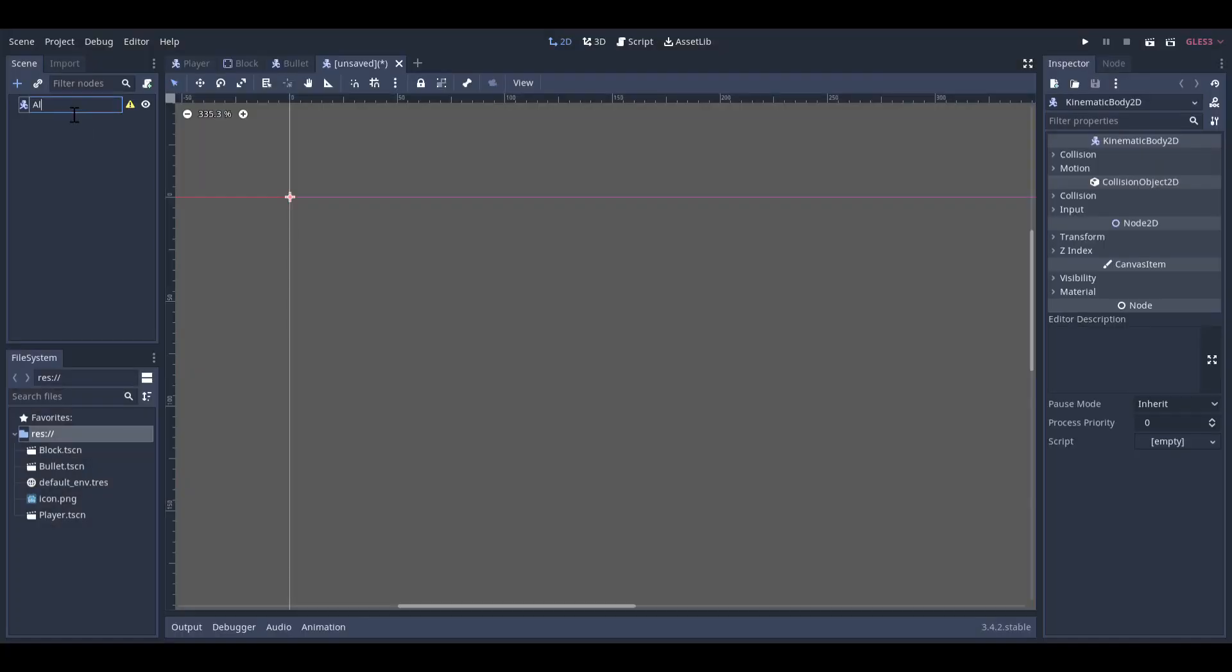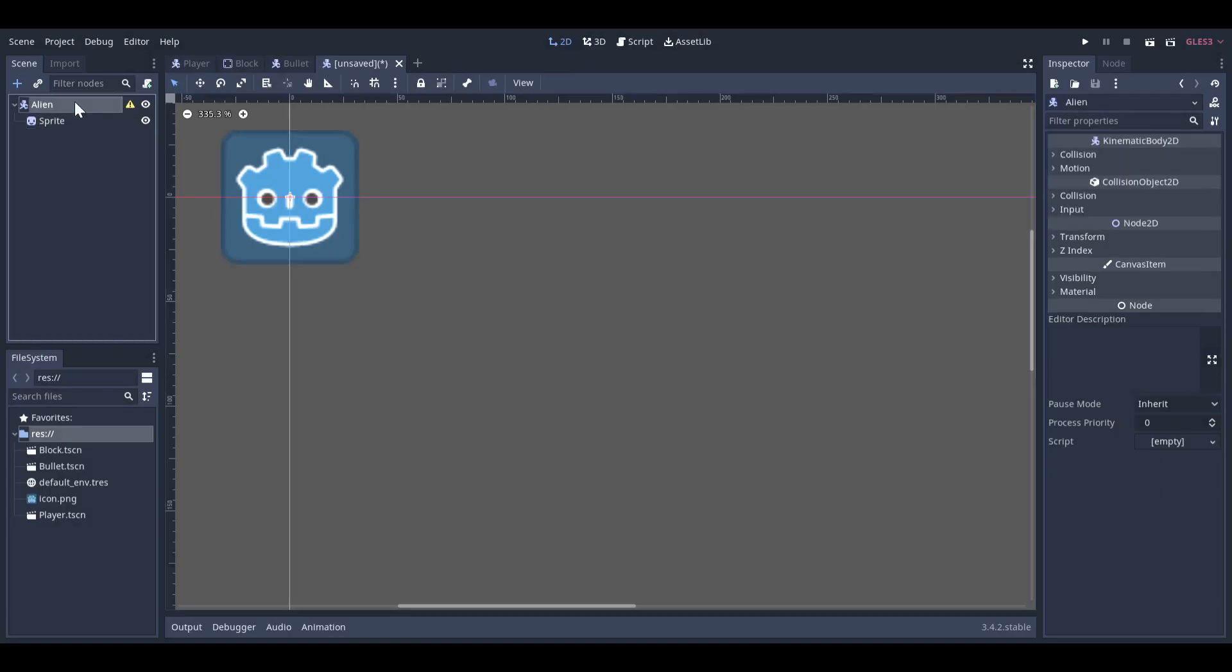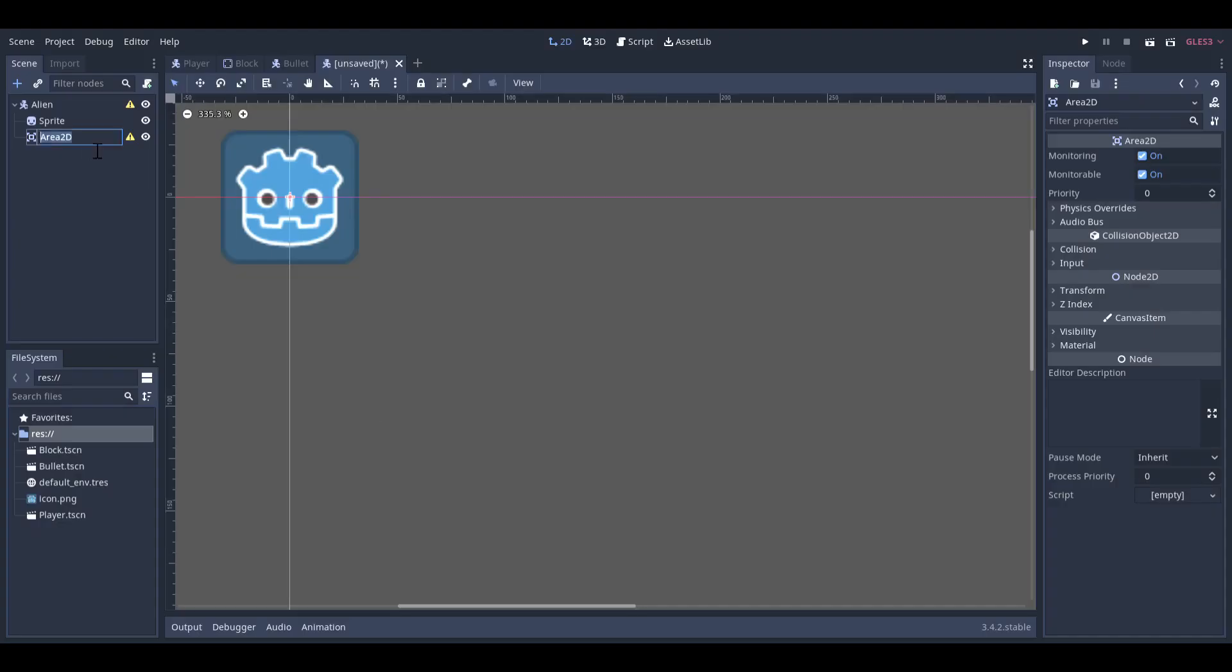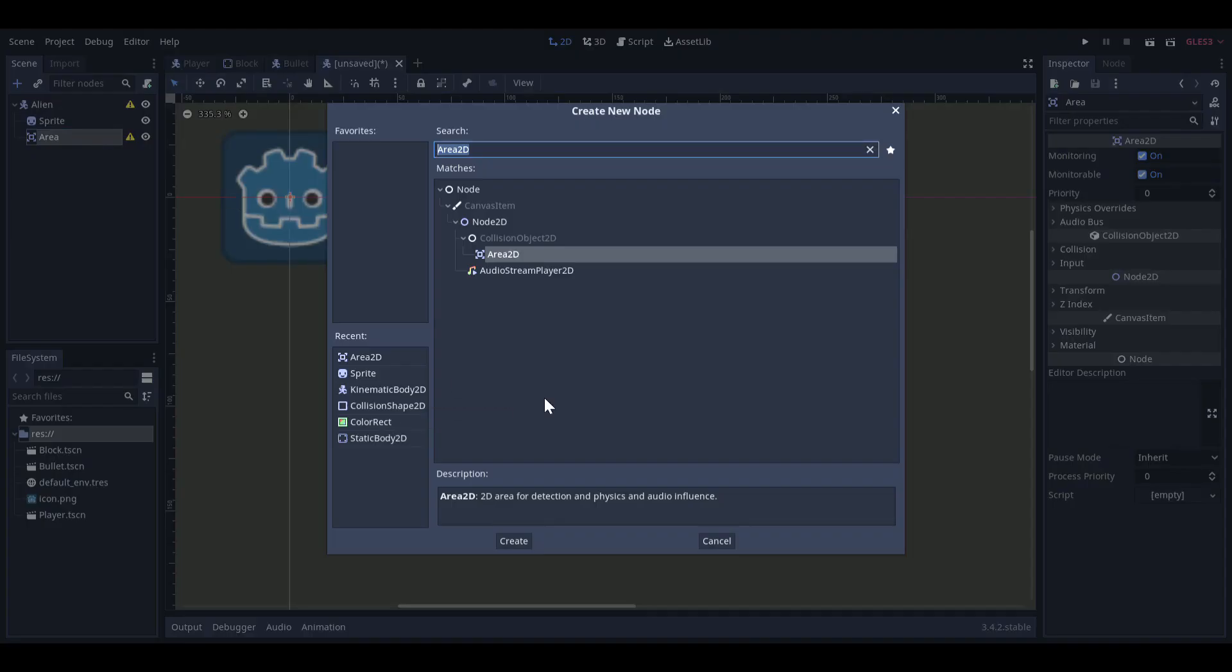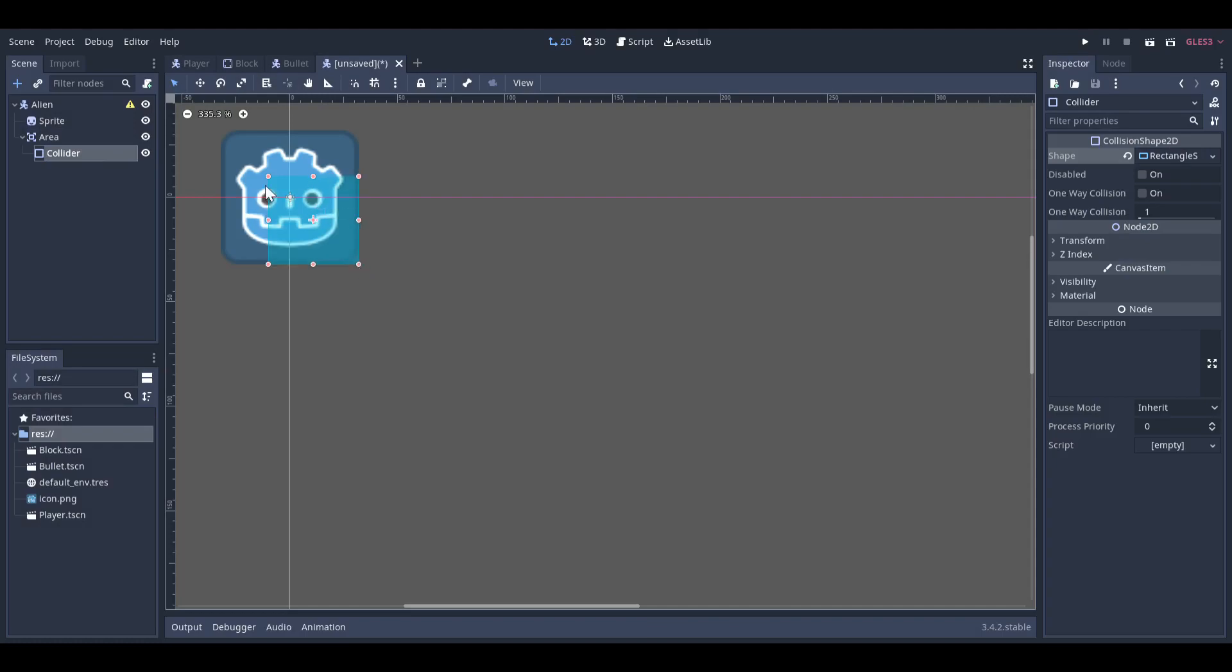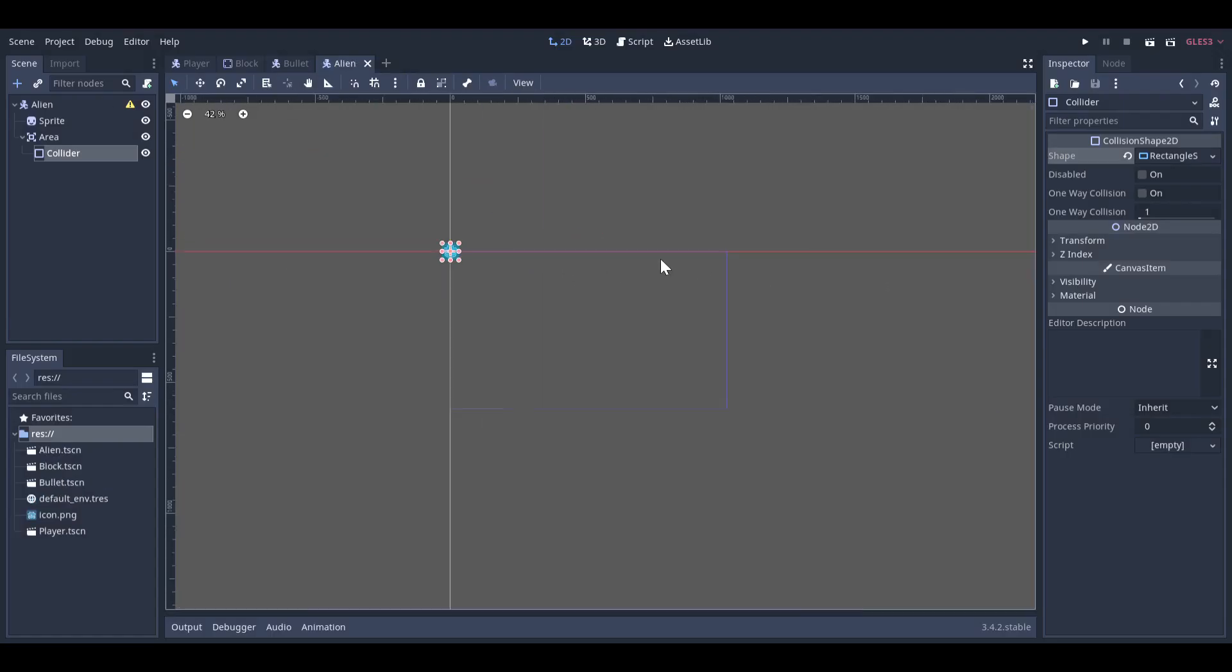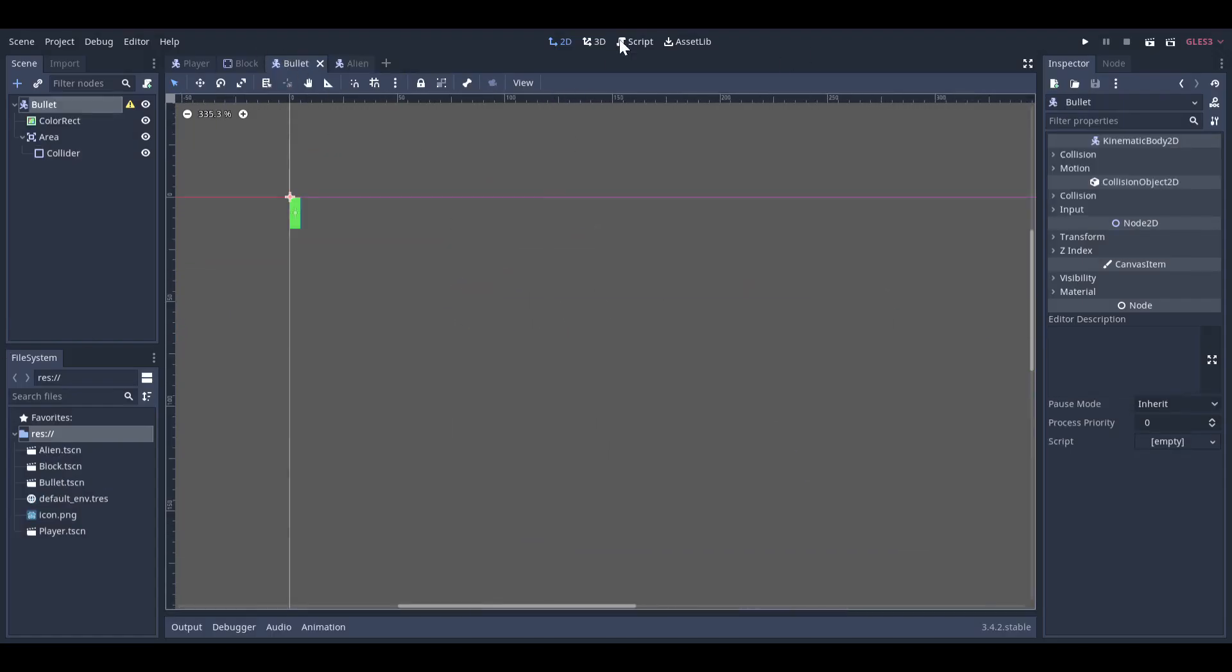I then built the enemies, which are even simpler than the players since they just need to generate a random number each frame to choose whether or not to make a bullet appear. I then made the bullets and the blocks, which were both pretty simple.